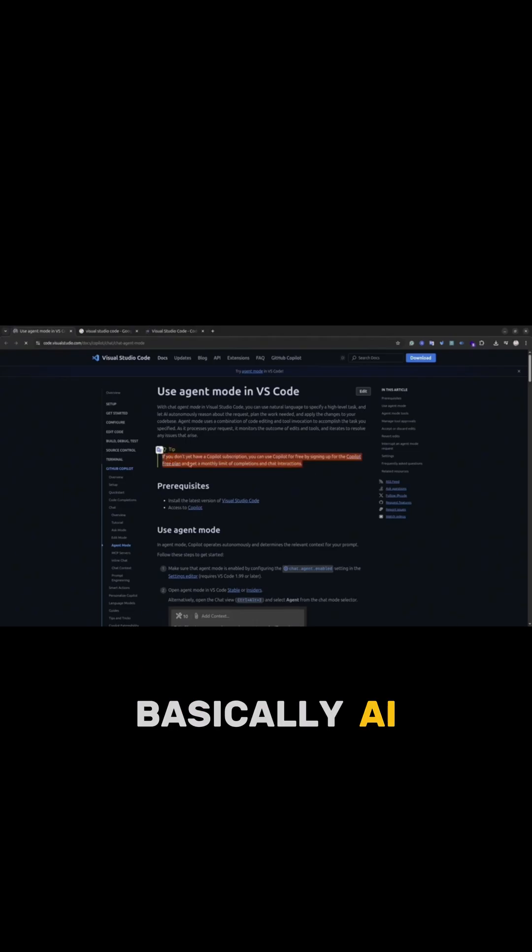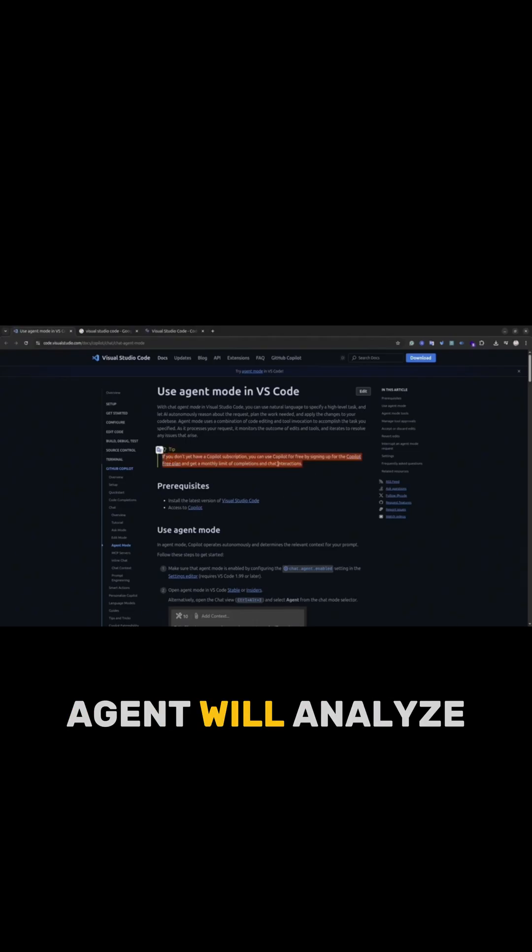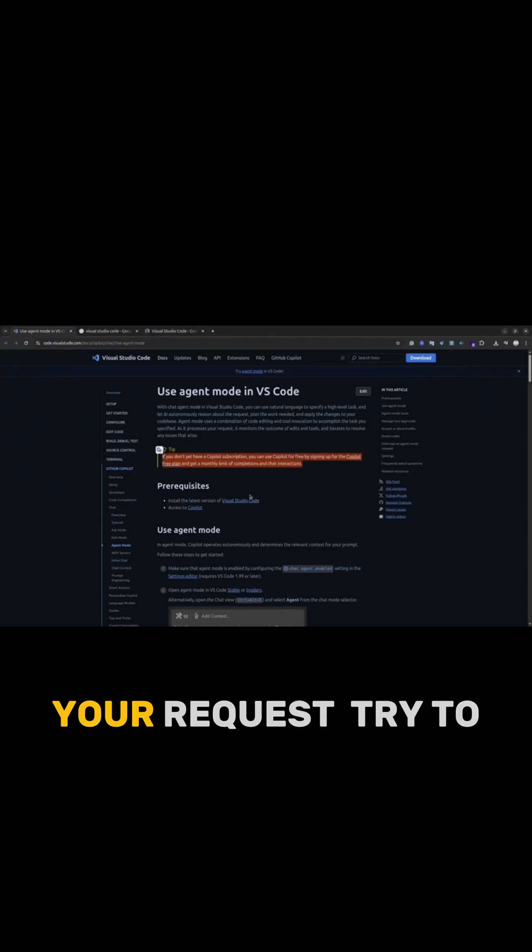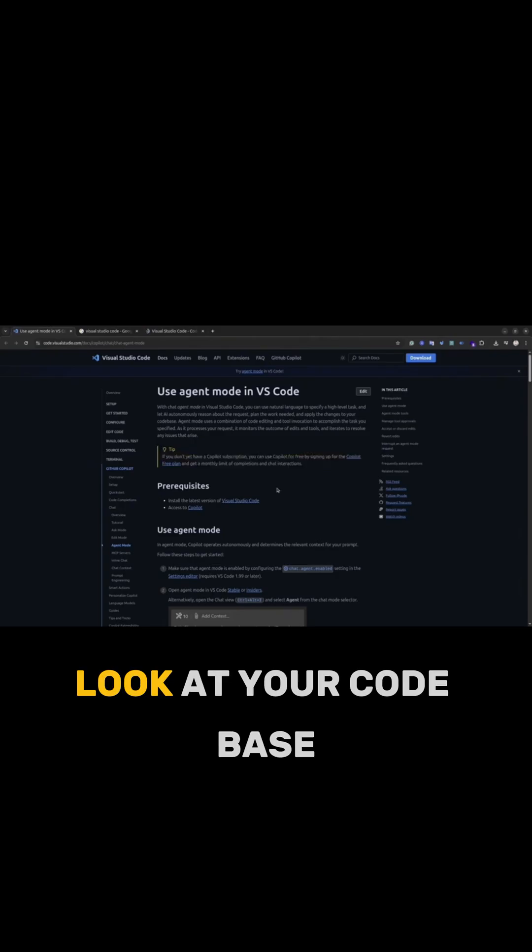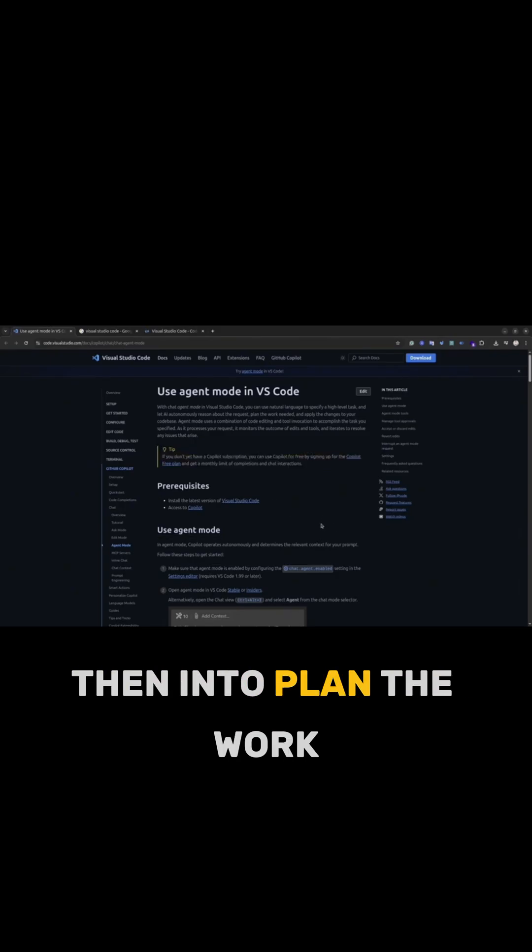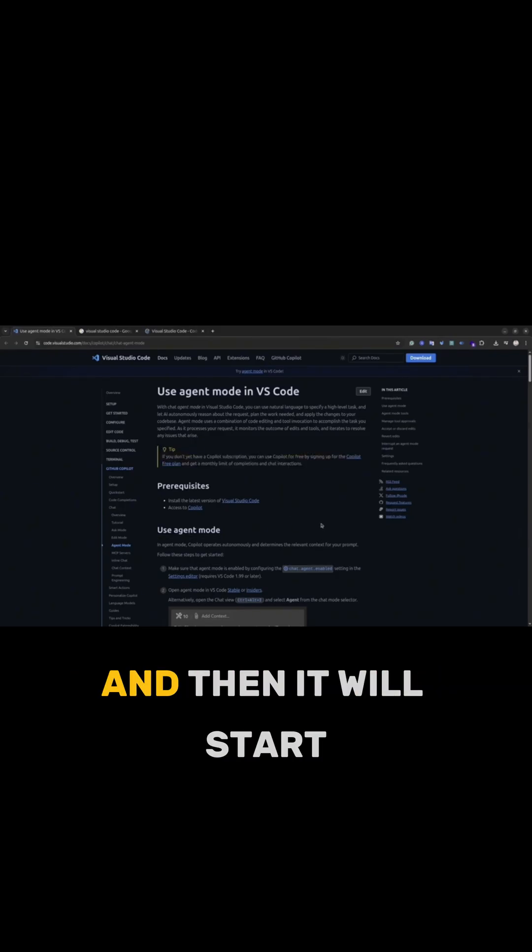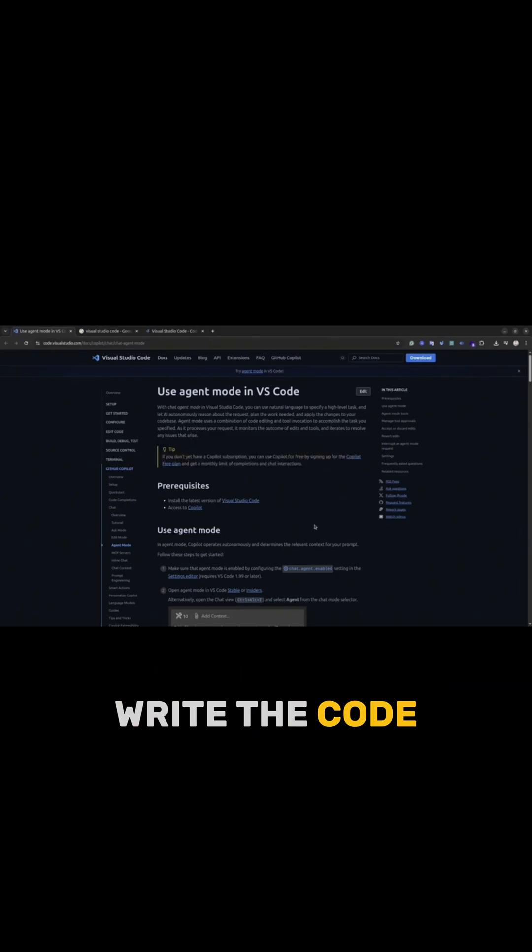Basically, AI Agent will analyze your request, try to look at your code base, then it will plan the work and then it will start write the code.